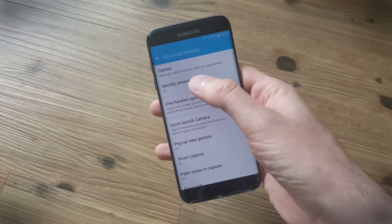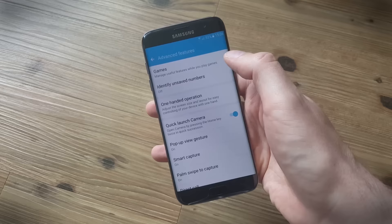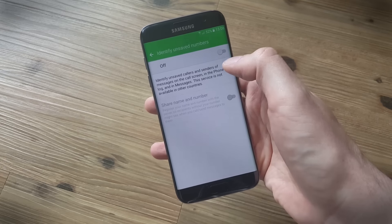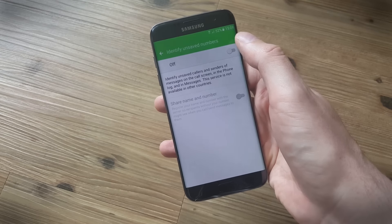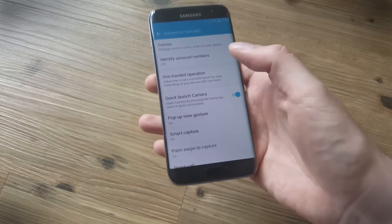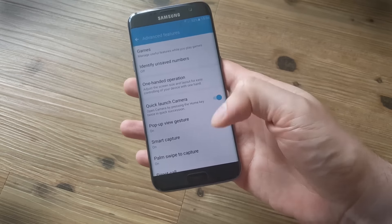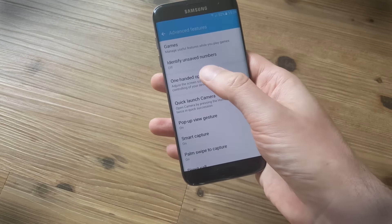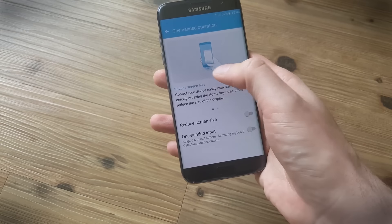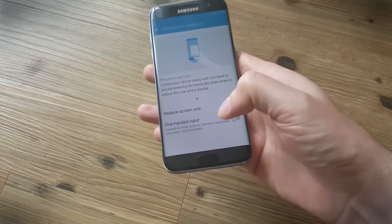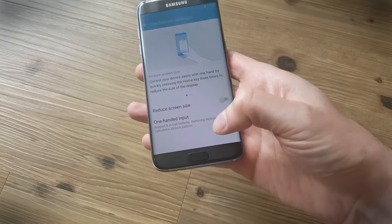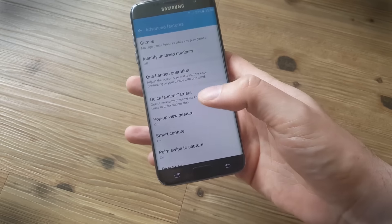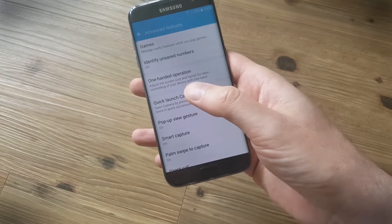Another great feature in here is identify unsaved numbers that can help you avoid incoming spam if you turn that on. One-handed operation is great especially if you have smaller hands and you can reduce the screen size and you can also get the keyboard and stuff to appear over on one side, whichever side you prefer, and it just makes it a little bit easier to type with your thumb.